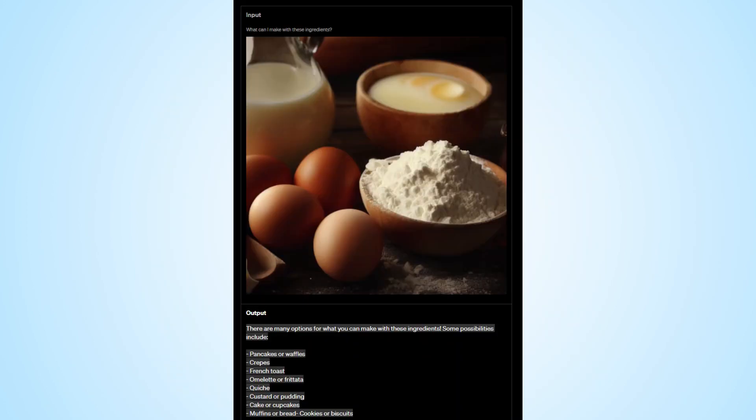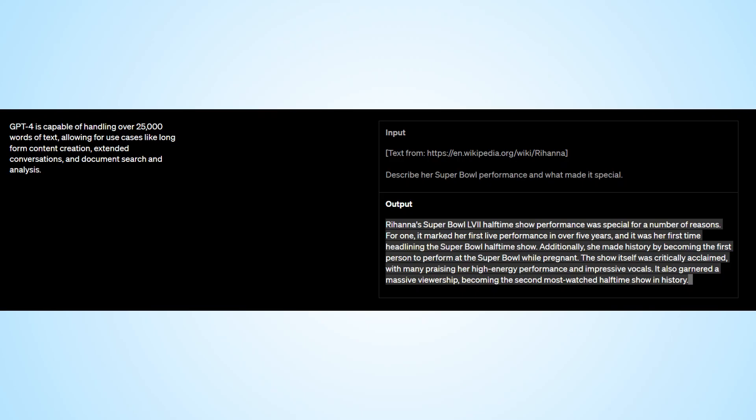As we near the end of this video, I would like to share some additional information and examples regarding GPT-4 that have been provided by OpenAI. Don't forget to give this video a thumbs up and hit the subscribe button to stay updated with the latest news and updates in the world of technology. Thank you for watching.